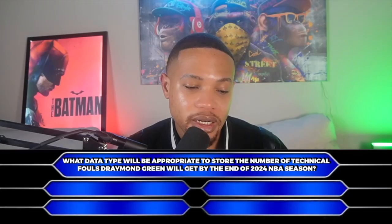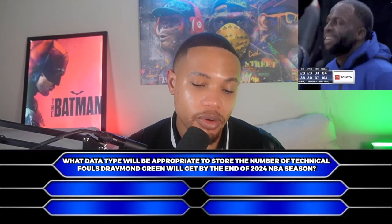What data type will be appropriate to store the number of technical fouls Draymond Green will get by the end of the 2024 NBA season? Hopefully he sought the right treatment and there are no technical fouls. But looking at the options here — and there's no short option in this one — we have to go with int.